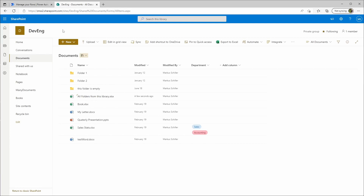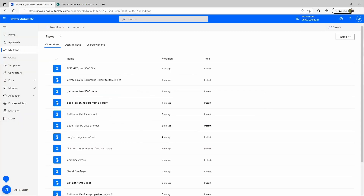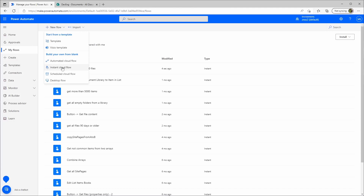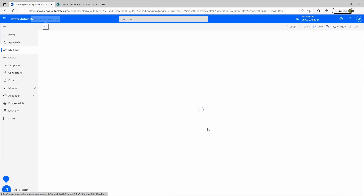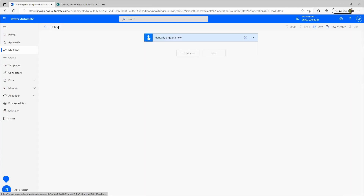Then we go to Power Automate and create a new flow. It can be an Instant Cloud Flow — we just manually trigger this one and click Create. We'll name this flow 'List All Folders Into an Excel Sheet'.